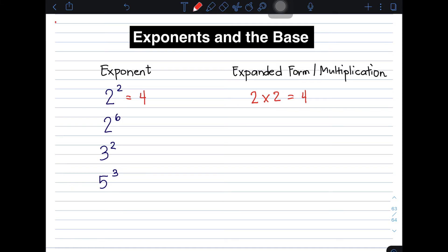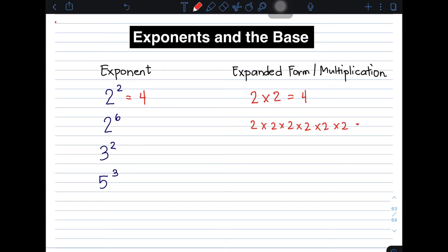Now let's move on to our next example. We have 2 raised to 6, or 2 to the power of 6. The expanded form of this expression is 2 × 2 × 2 × 2 × 2 × 2. As you can see, I have multiplied 2 six times because the exponent is 6. Simplifying this gives you 64. Therefore, the value of 2 to the power of 6 is 64.